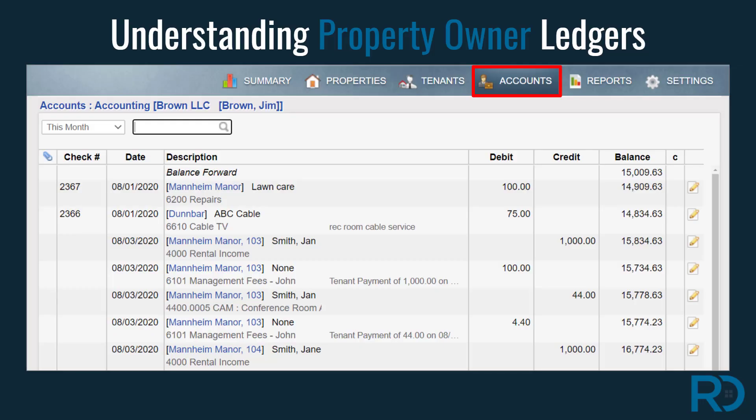For those working in the PM version of RentecDirect, a property owner's ledger will mirror all transaction activity for the owner's portfolio. Property names are listed in transactions, and this is especially helpful for those property owners with more than one rental property.